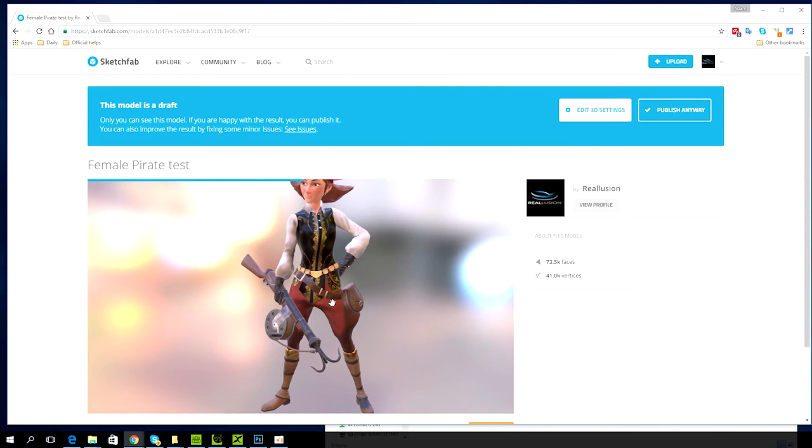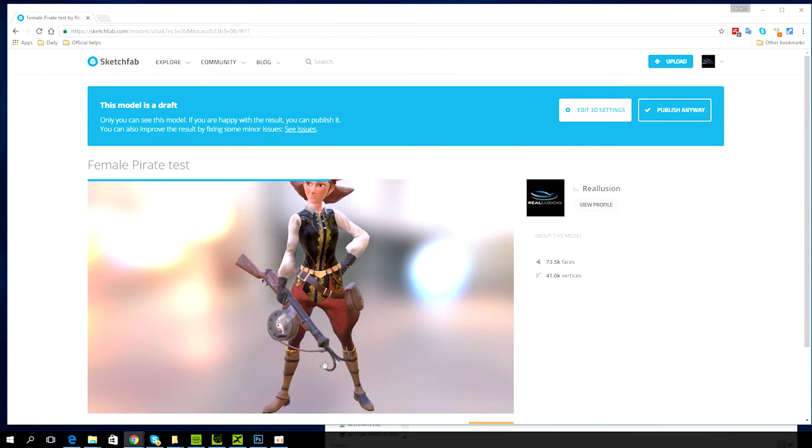Thanks for watching guys and make sure you check out our tutorial on uploading zip files with PBR textures for automatic assignment.